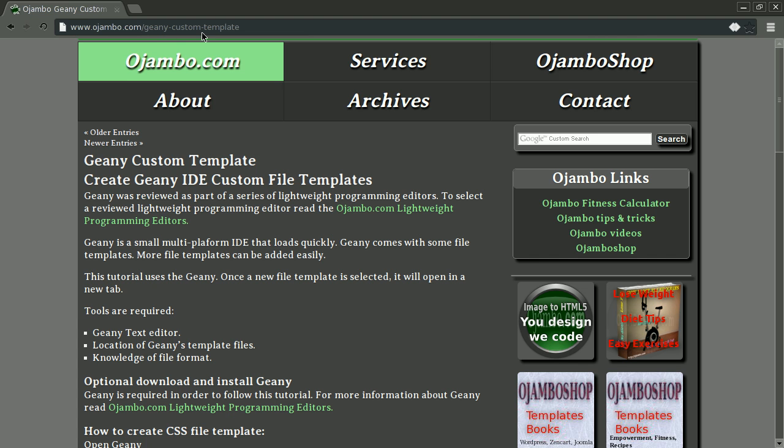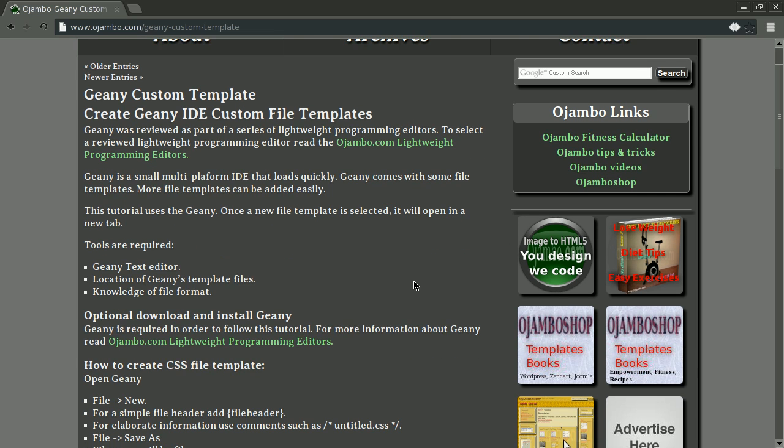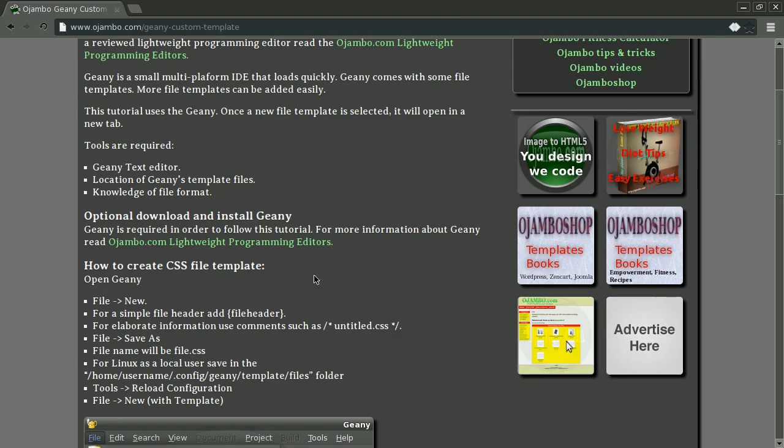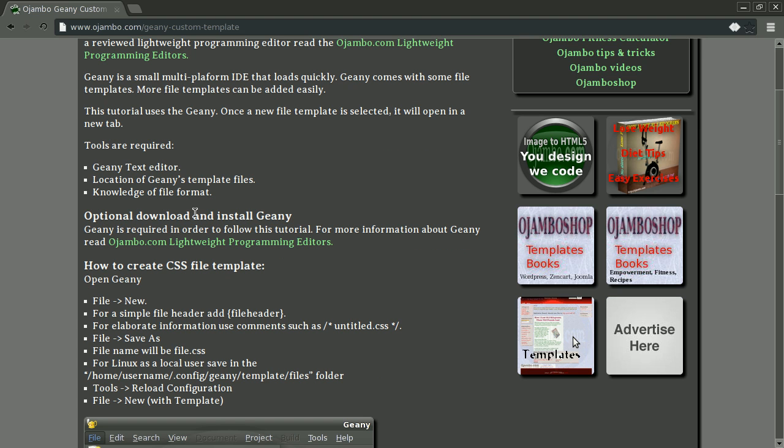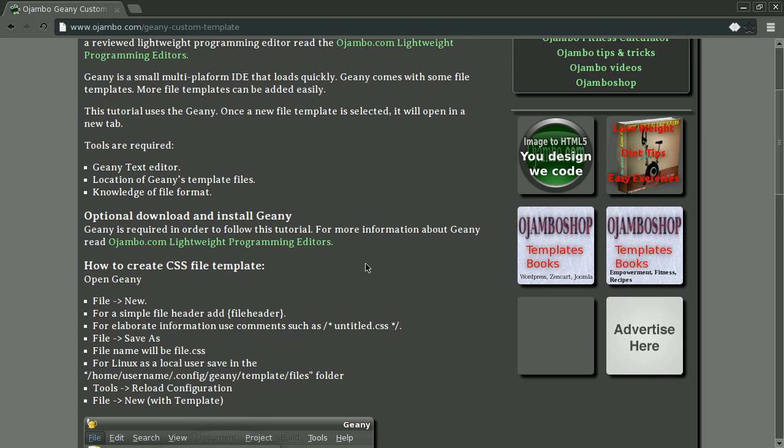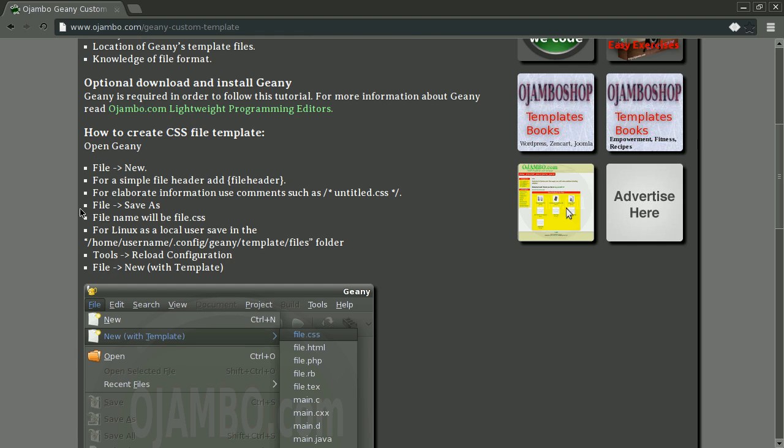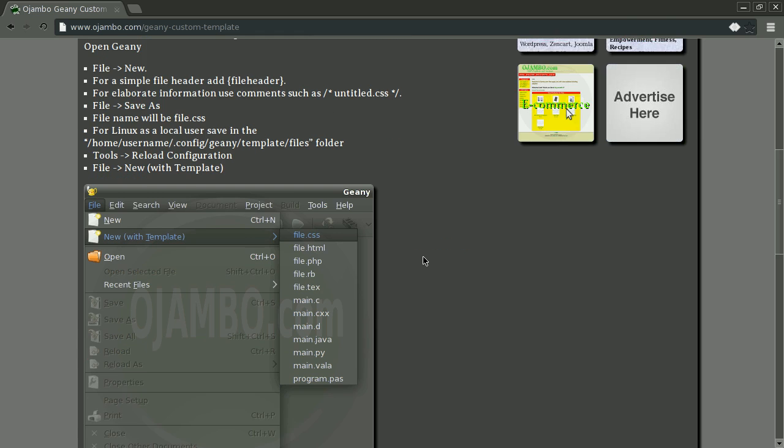Geany is a lightweight IDE that can be customized via templates. As a web designer, you will find custom templates handy. This tutorial will create a new file template for Geany.